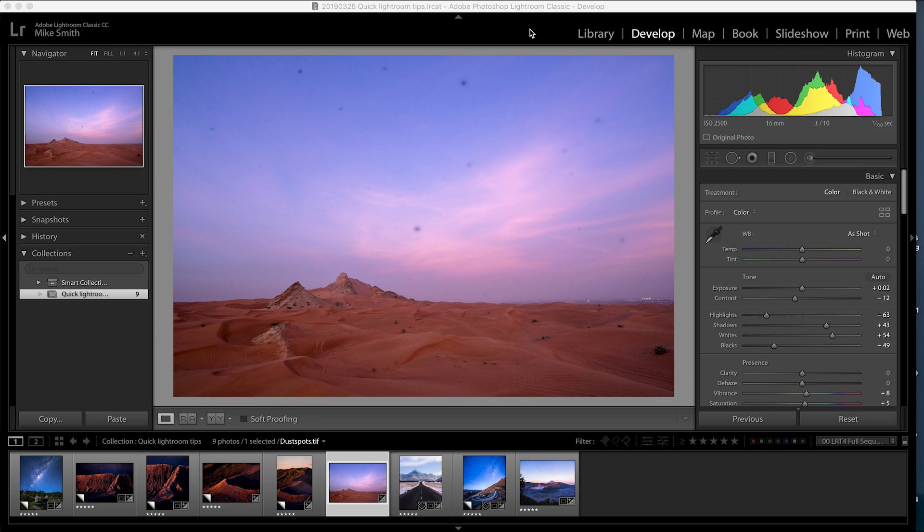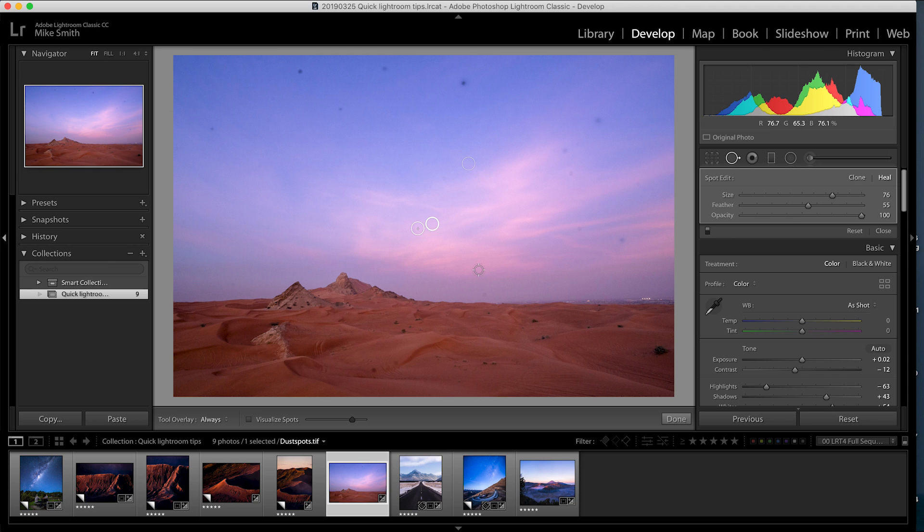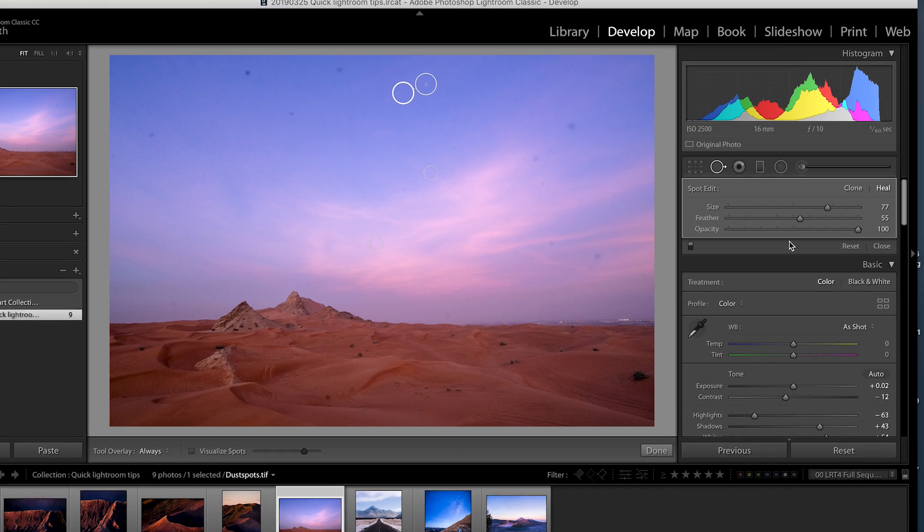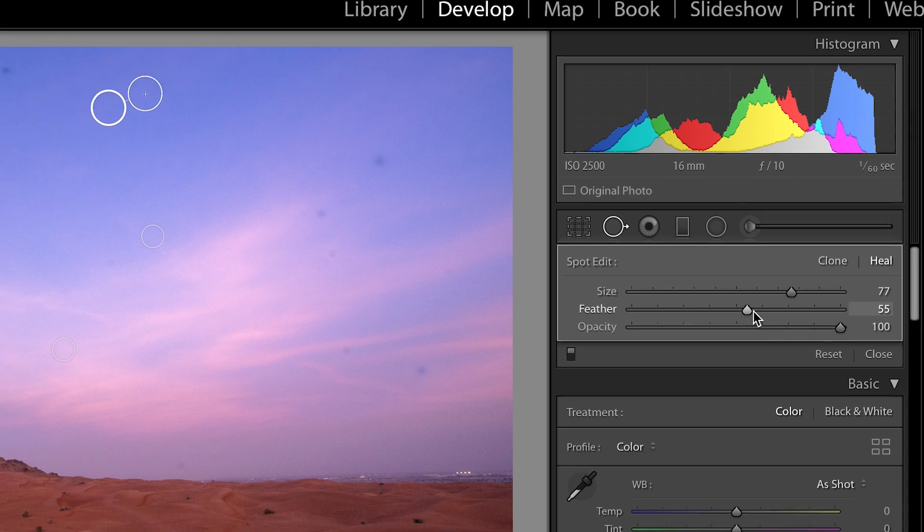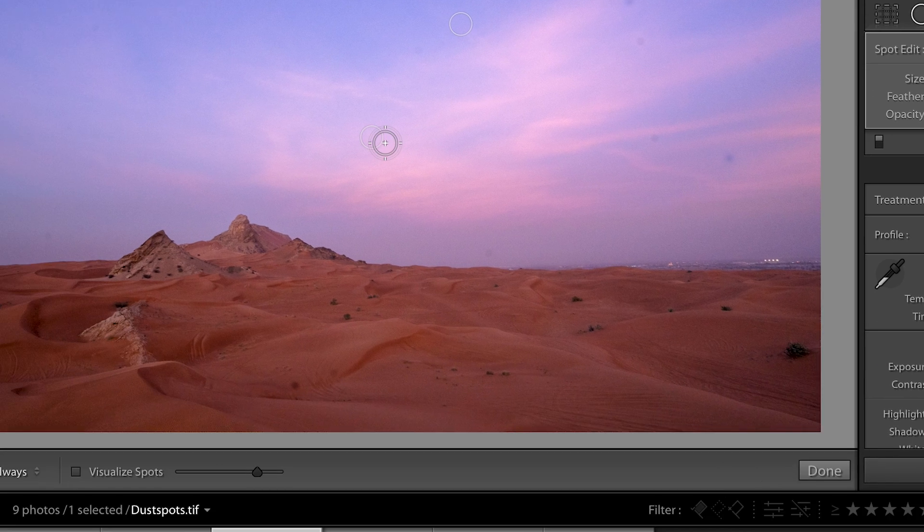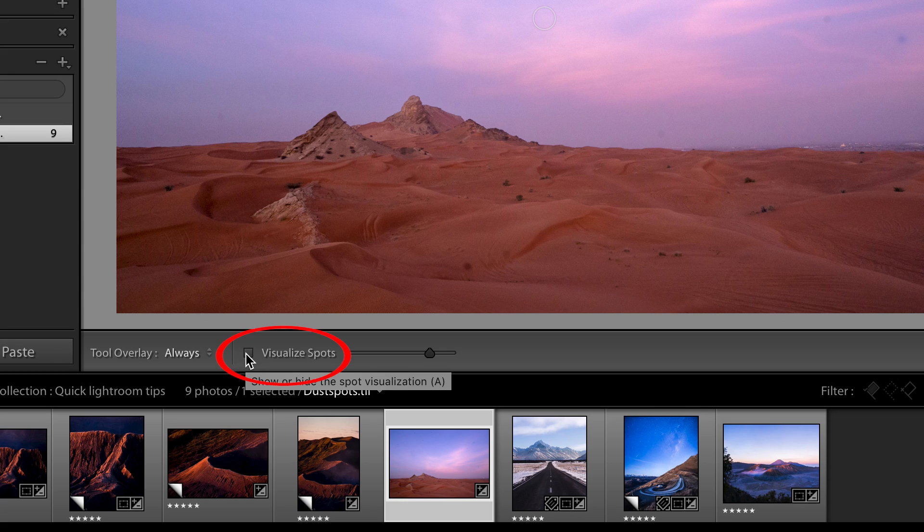If you shoot with a mirrorless camera, you'll know all too well about dust spots in your image. The spot removal tool is a great function to get rid of these dust spots. However, some of the dust spots are quite hard to see and they won't stand out until you've processed your image. Now you can set this to heal or clone. I normally have it on heal with quite a soft edge. However, it's sometimes really hard to see the dust spots clearly.